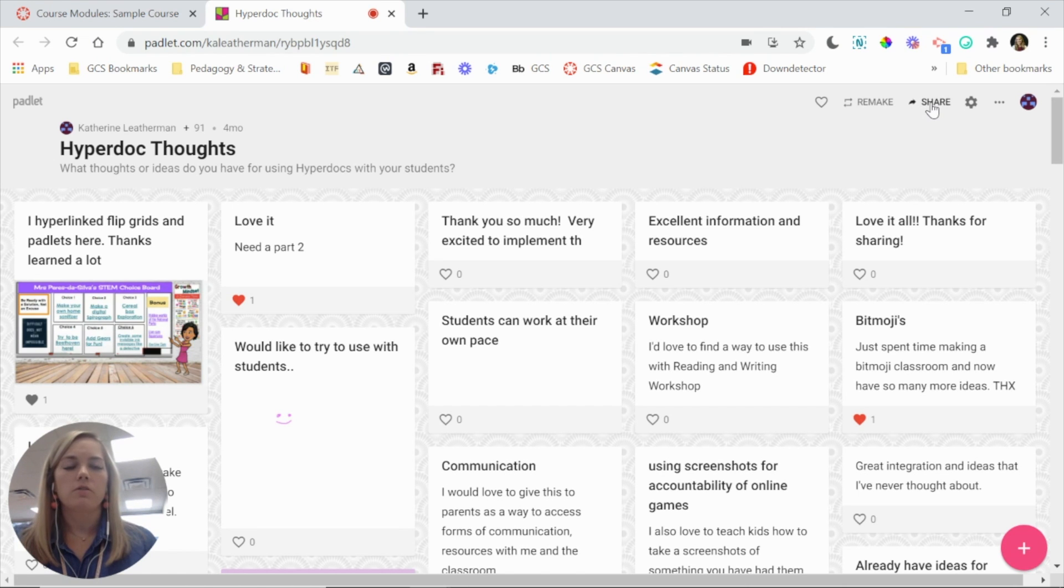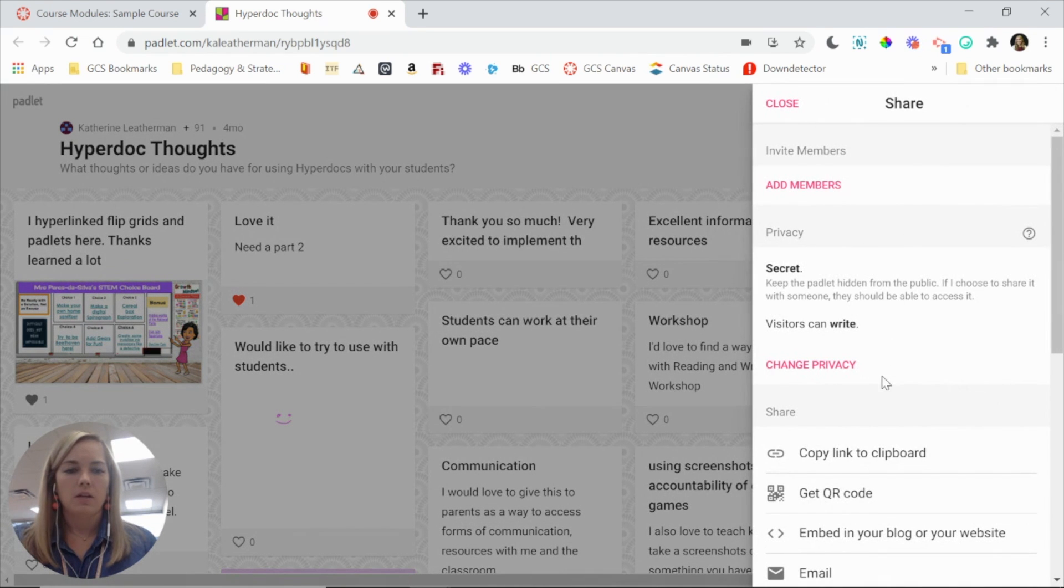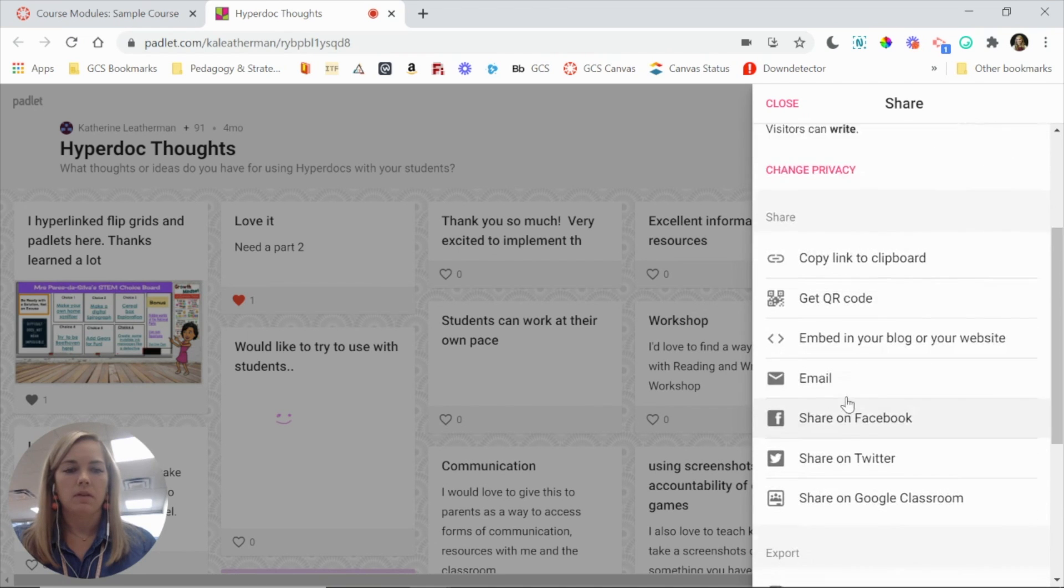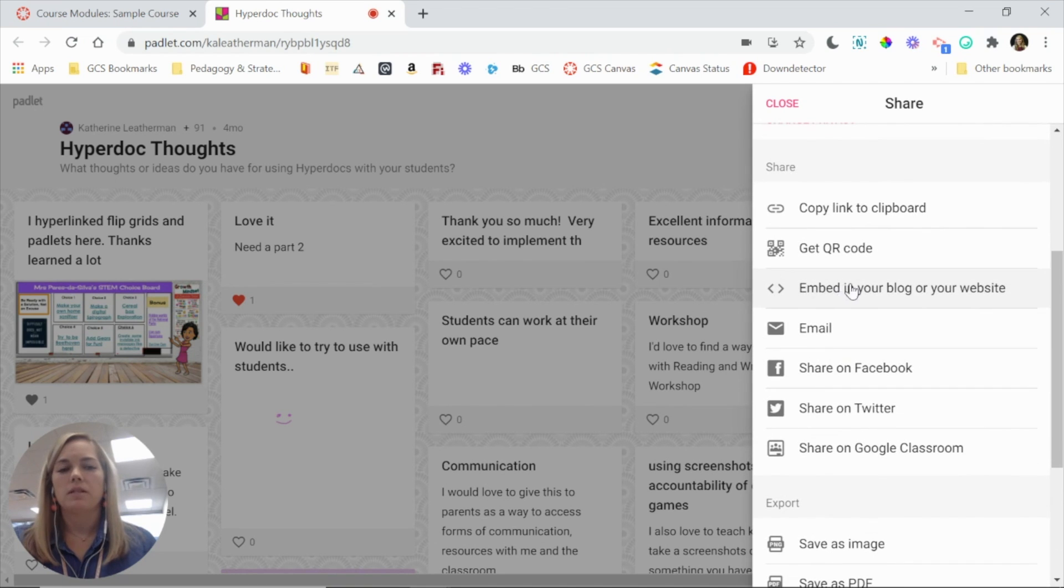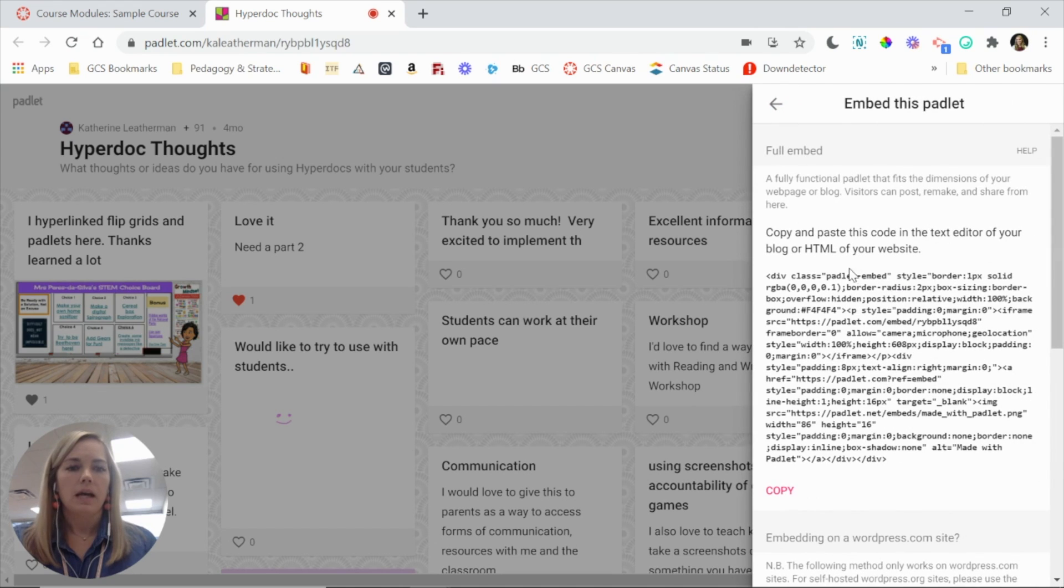So what you're going to do is come up here to the share icon, and you'll notice if you scroll down that one of the options is embed in your blog or website, and it has these little carrots here. So you want to click that, and here's the code.